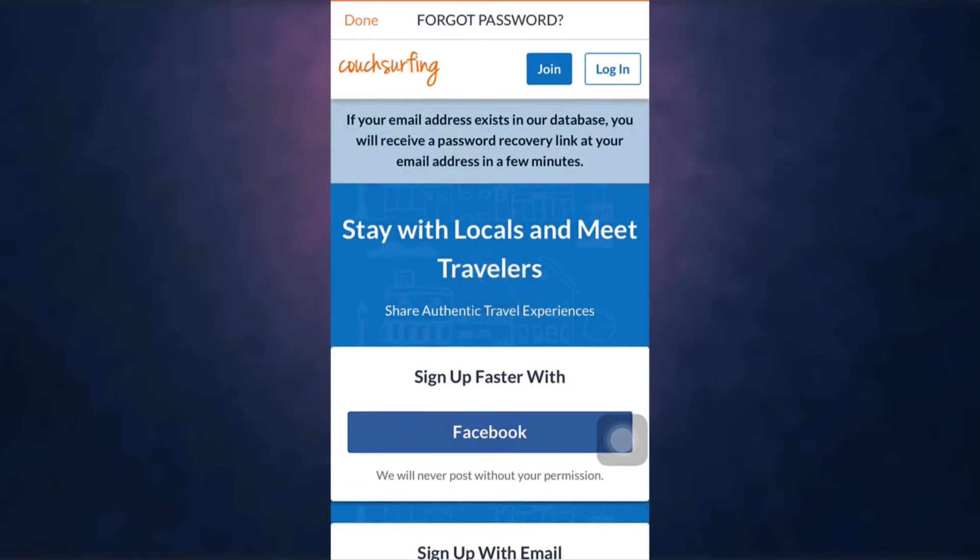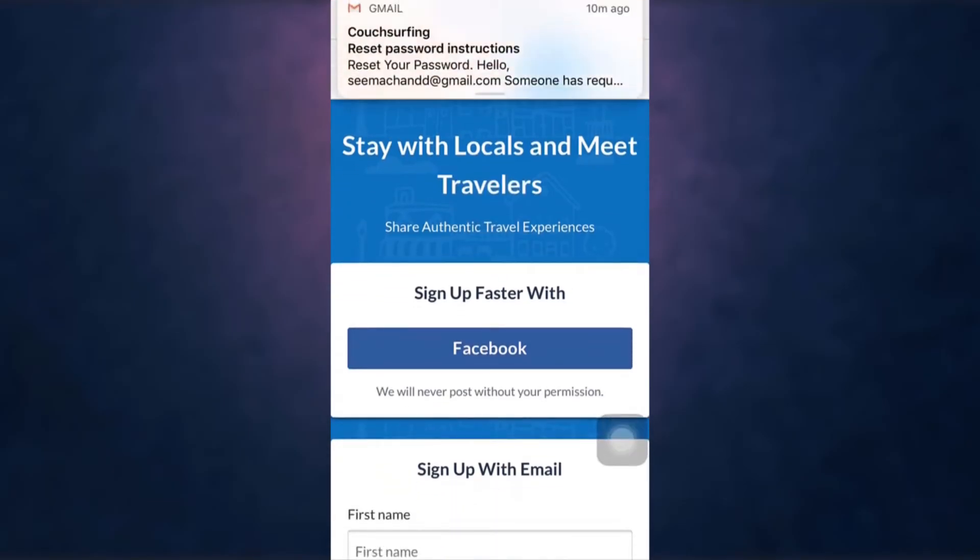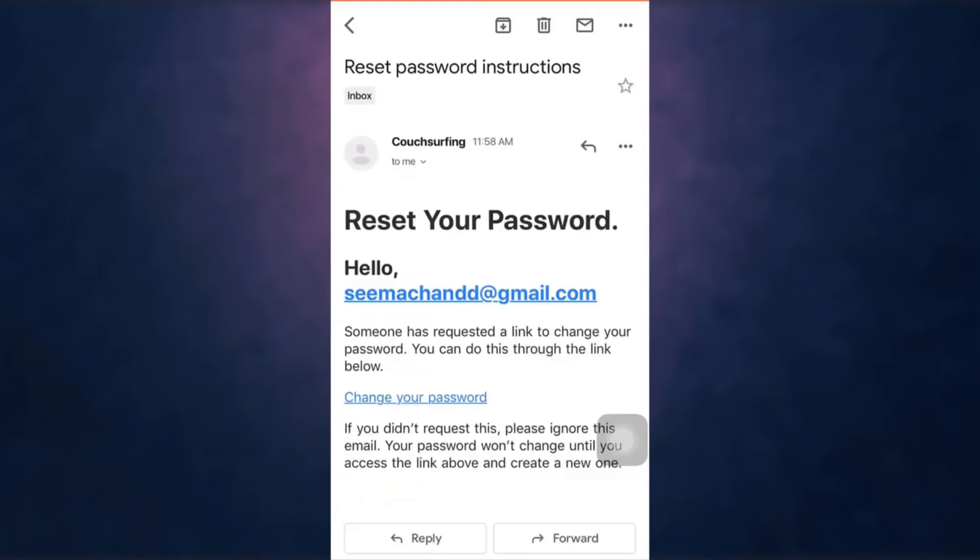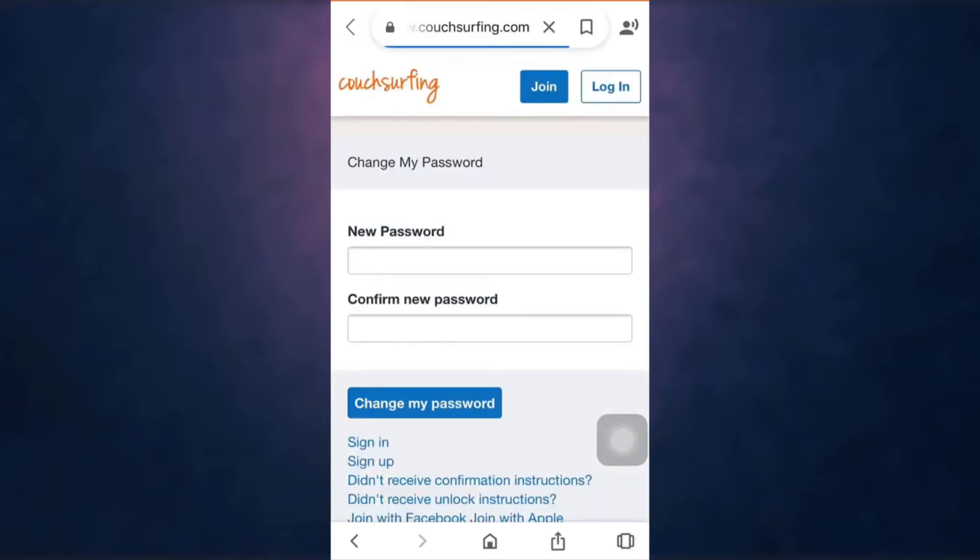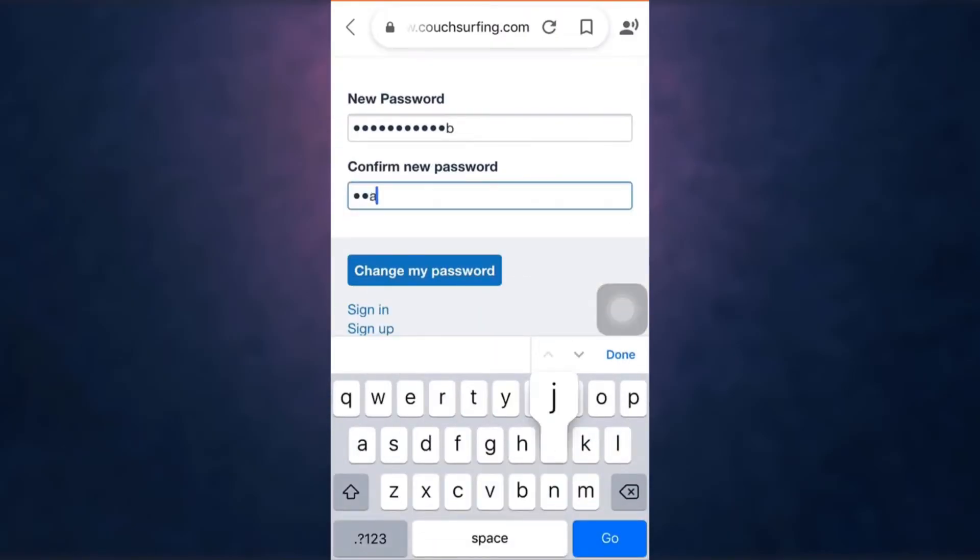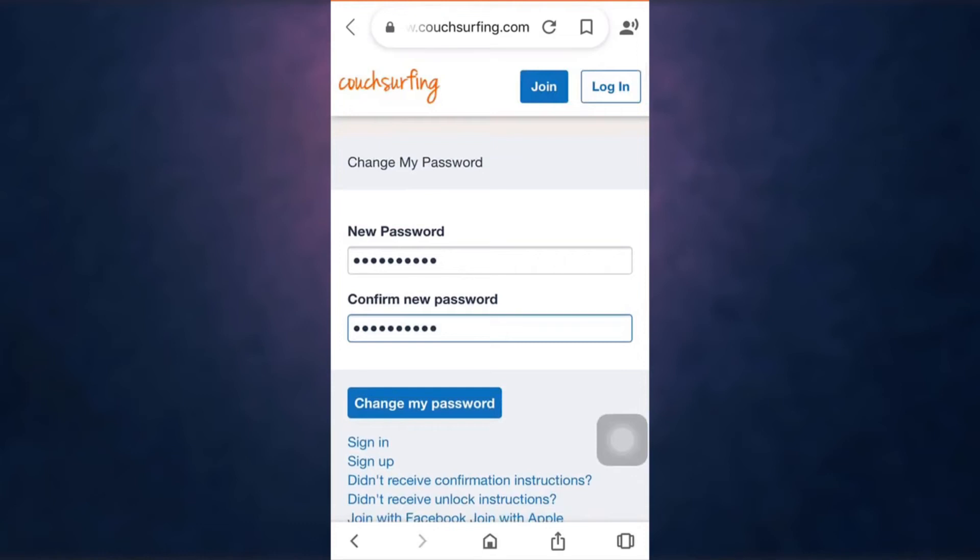So open up your mail. After you open up your mail, you can see the option of change your password. Tap on it, set a new password, and re-enter the password to confirm it. When you're done, tap on change my password.